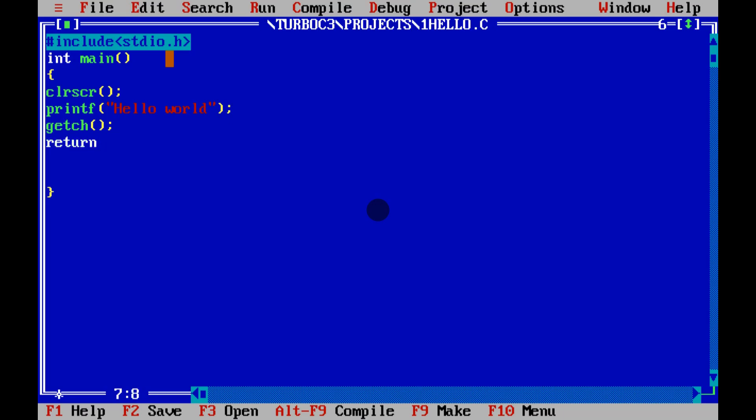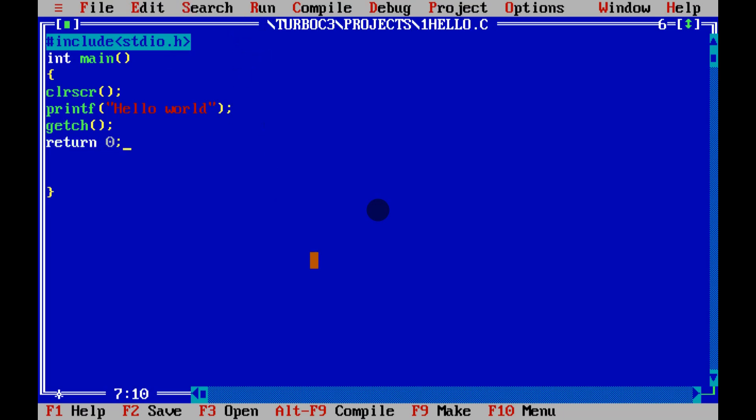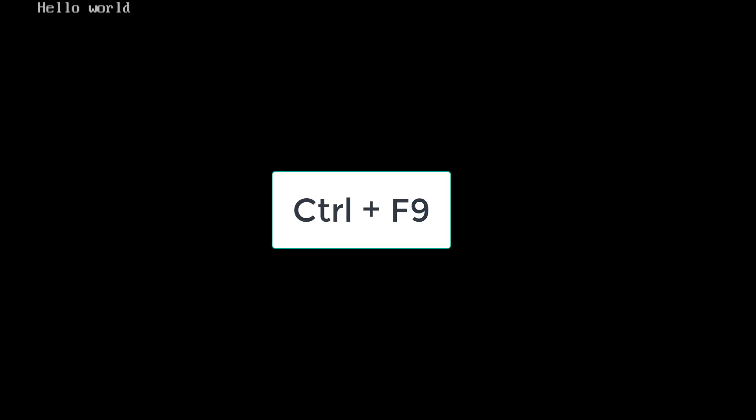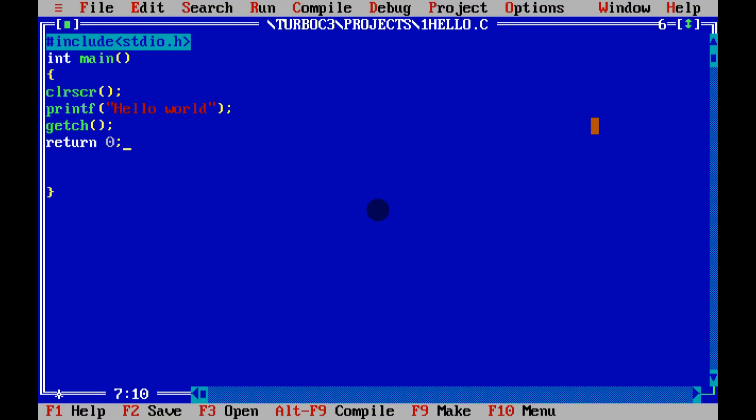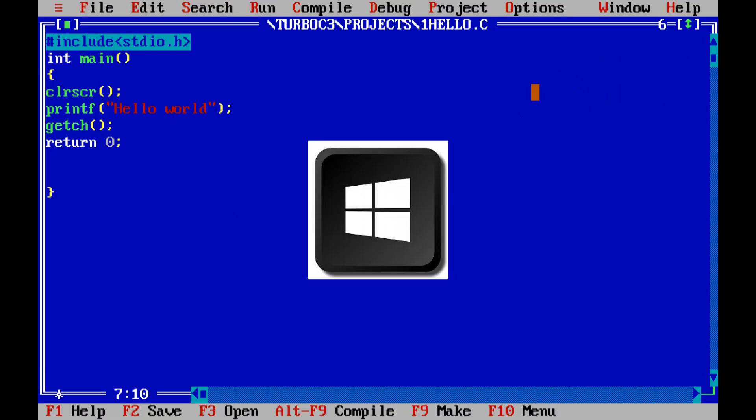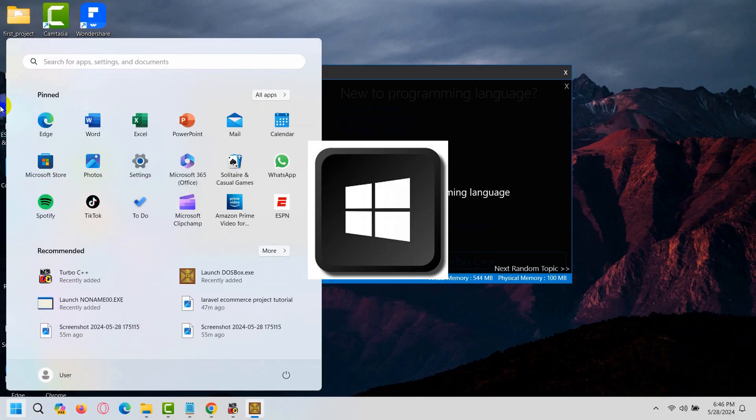That's all. To run it, press Ctrl+F9. There you can see it's showing 'Hello all'. To escape this screen, press ESC. To close this, press the Windows key.